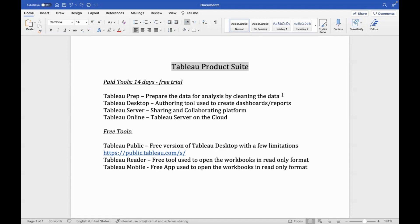So Tableau Prep cleans the data, and the cleaned output data goes to Tableau Desktop. Tableau Desktop uses that cleaned data. Desktop is where maximum activity happens — because charts, reports, dashboards, stories — everything is created in Tableau Desktop. This is the most important product offered by Tableau.